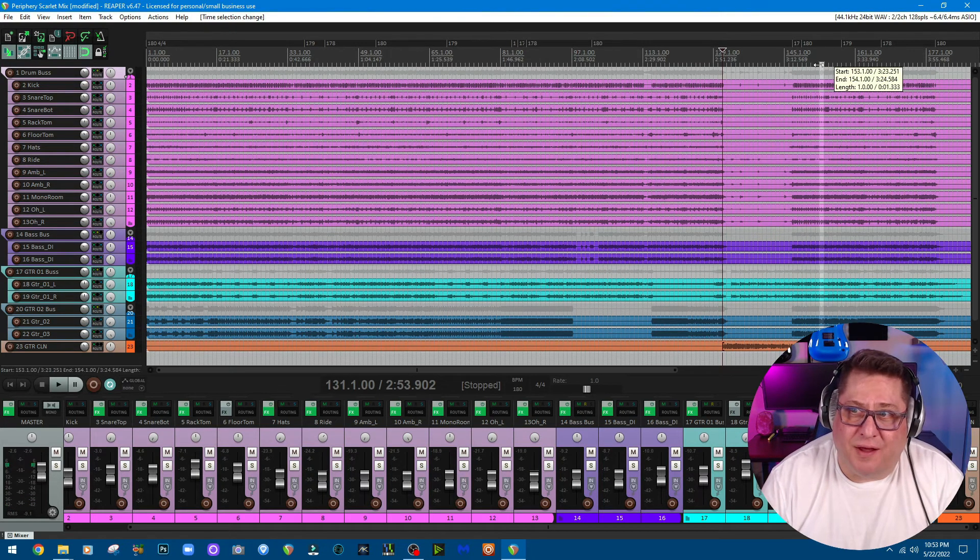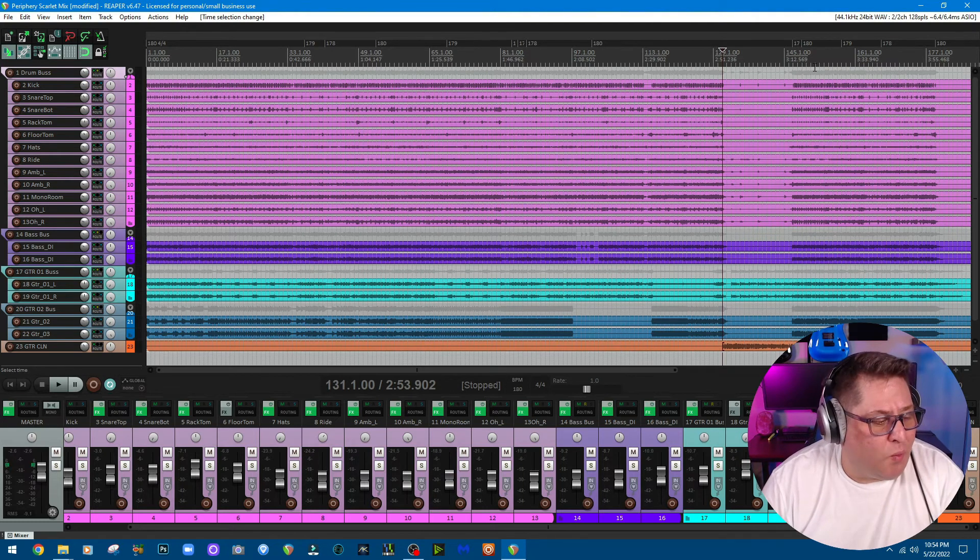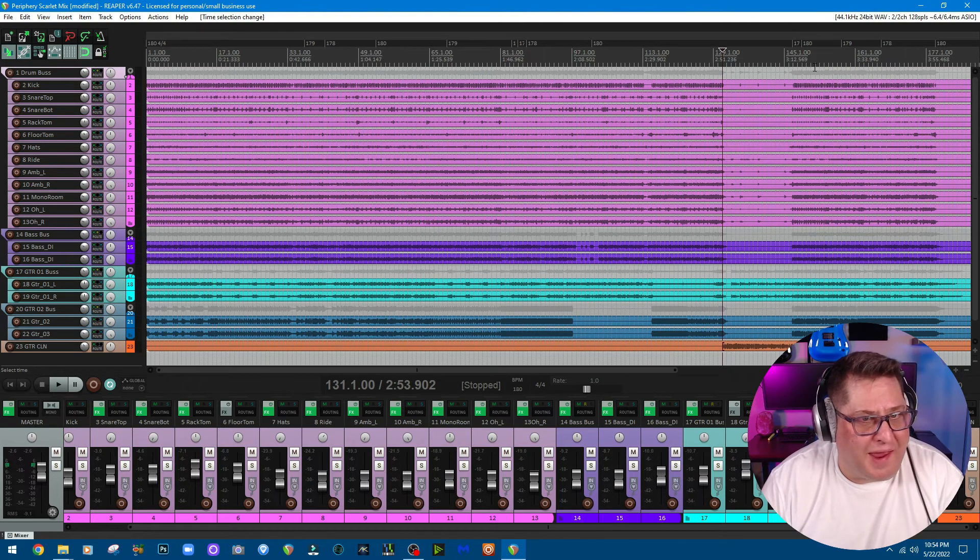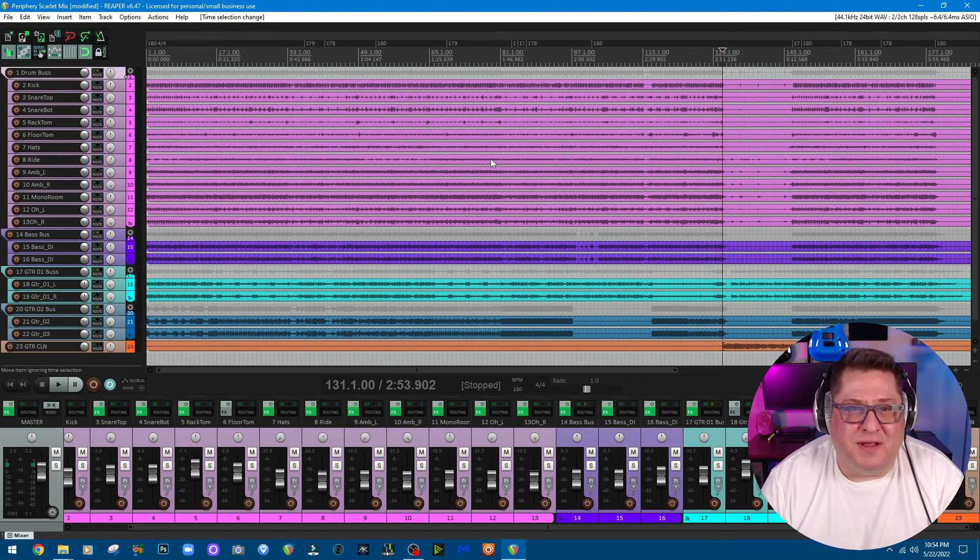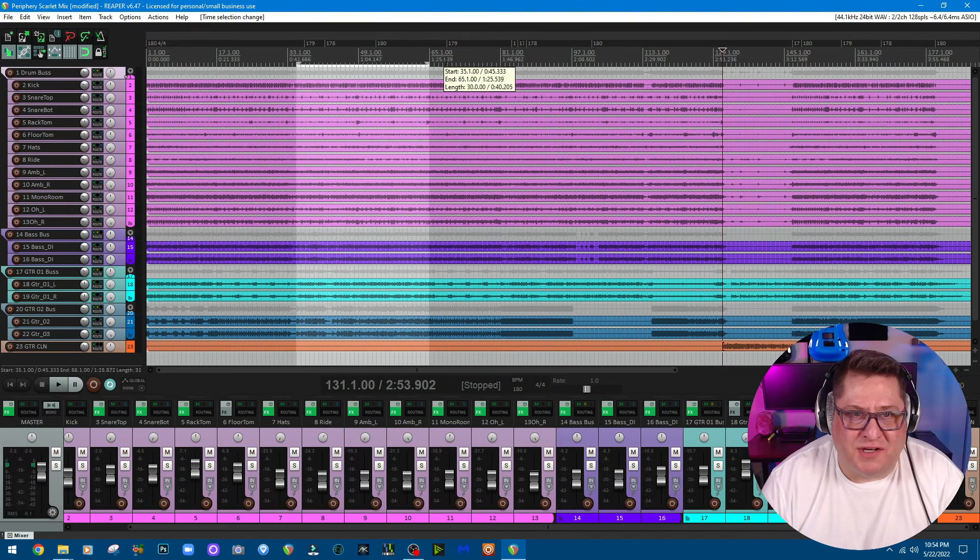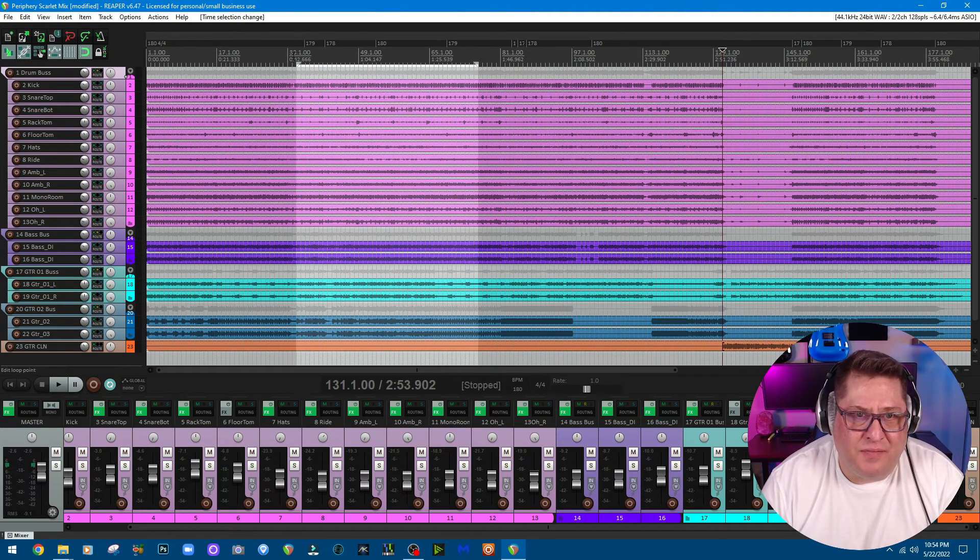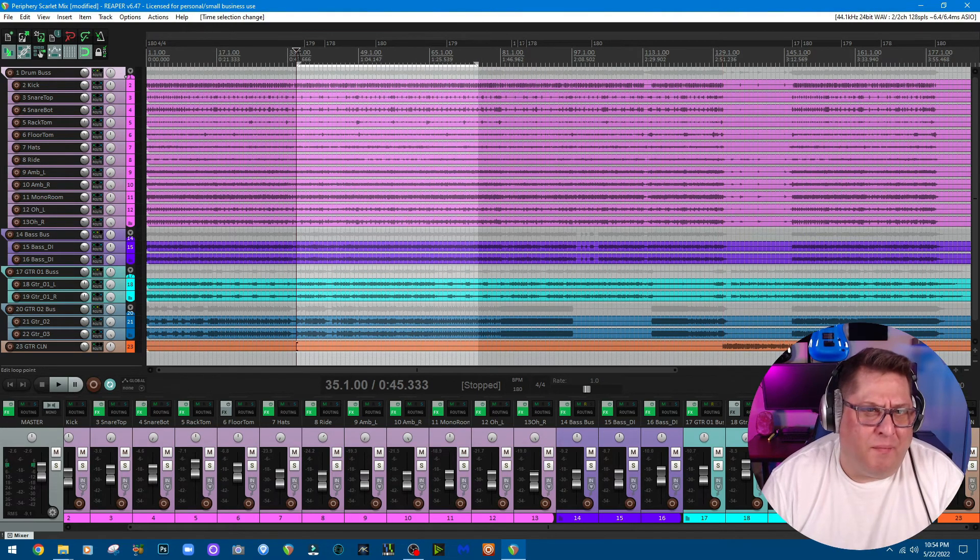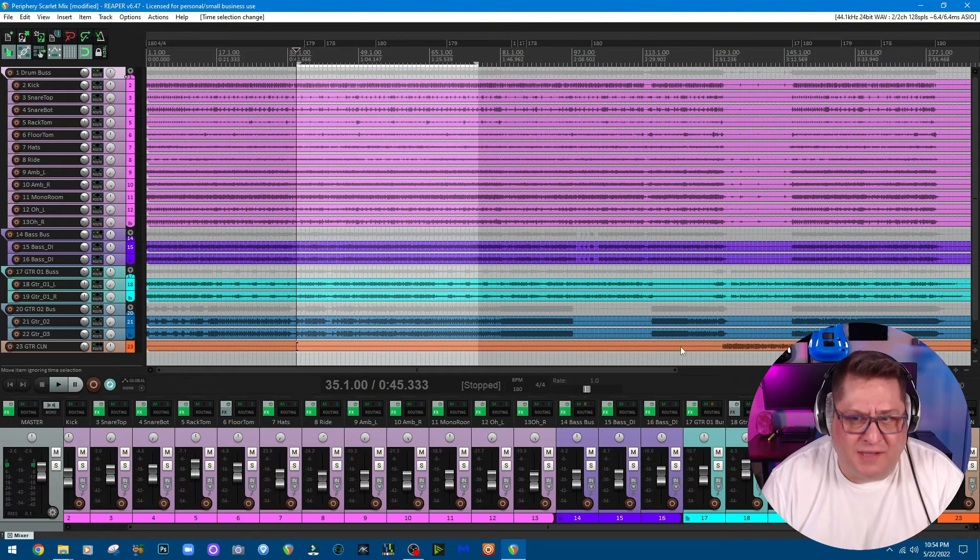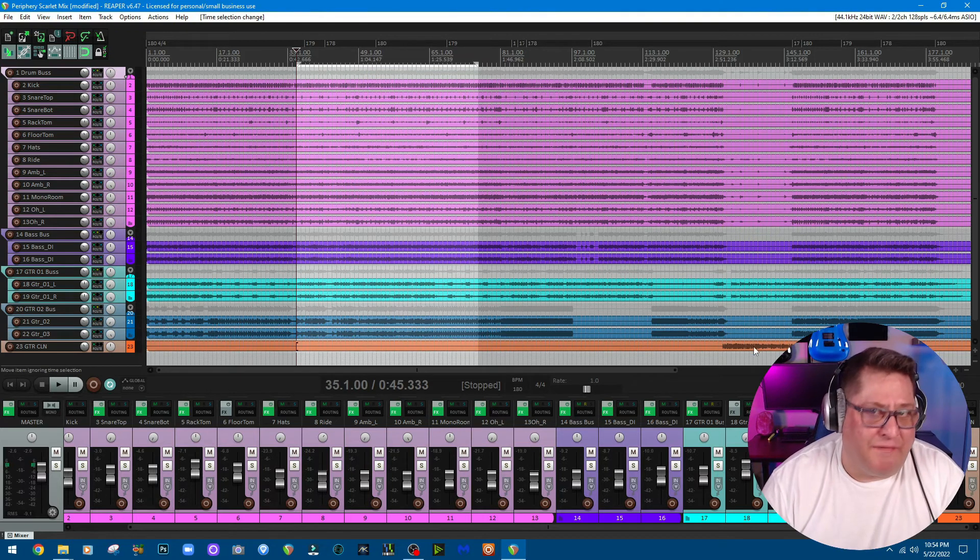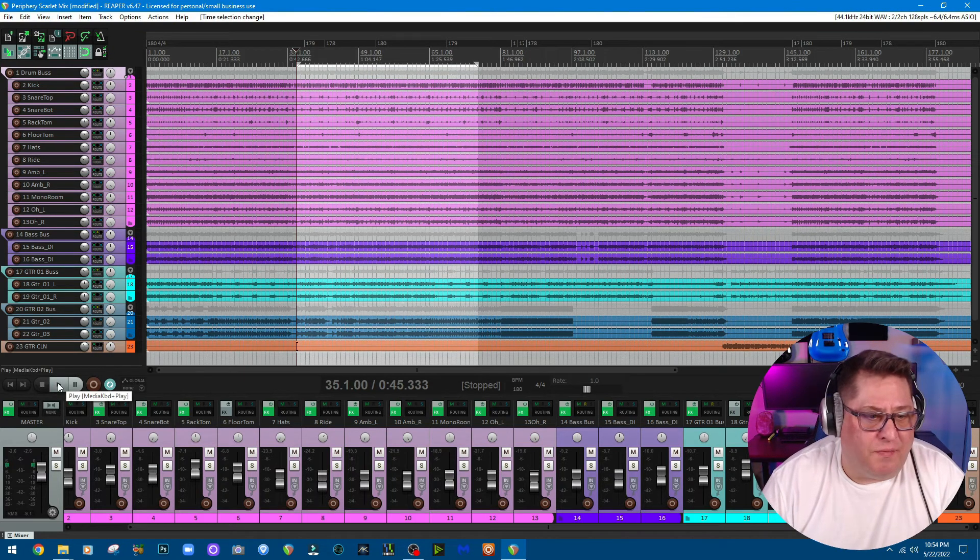So yeah, that clean guitar has a pretty wicked tone on it. Let me just grab a section right here, let you hear like a full mix, except for the clean guitar obviously because it's down here. Here's full mix.